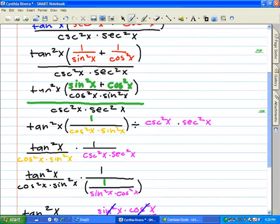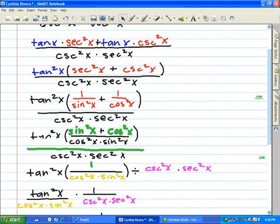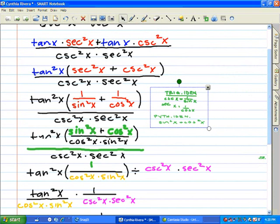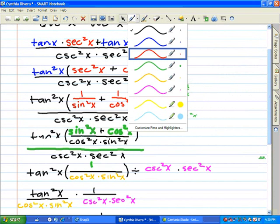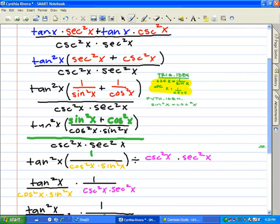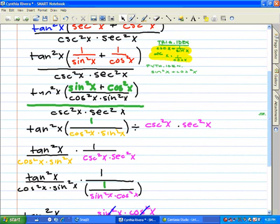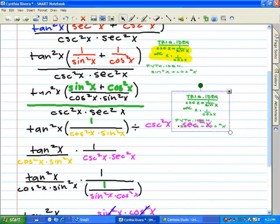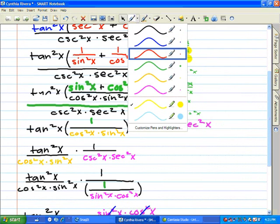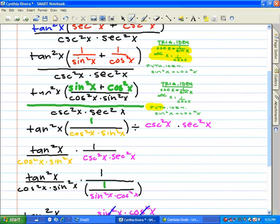To review, we're going to go back and show the identities we used to prove this trigonometric equation. The first was found in the third step: we had 1 over sine squared x plus 1 over cosine squared x, and we used the reciprocal identity to simplify secant and cosecant into sine and cosine. The next step used sine squared x plus cosine squared x simplified to 1 — that was the Pythagorean identity.